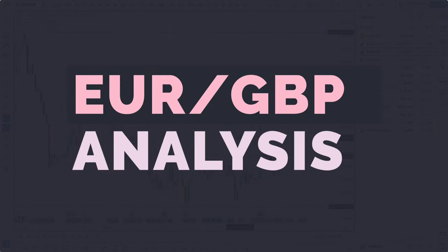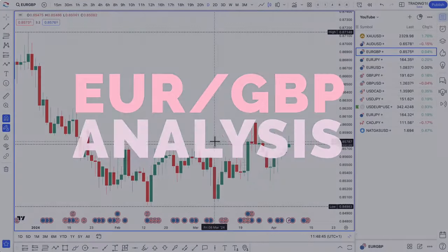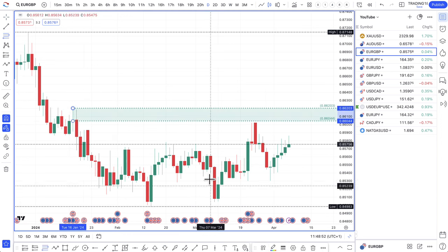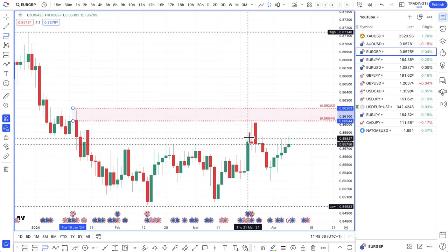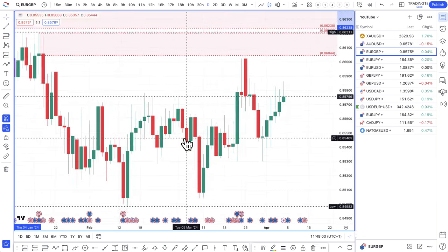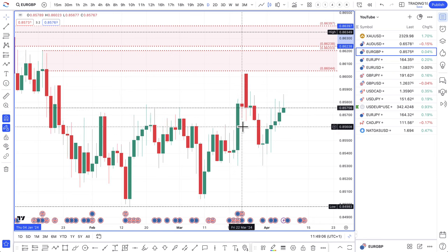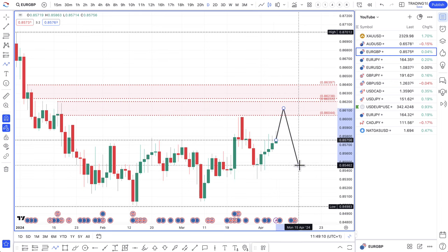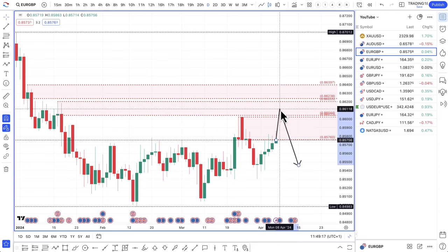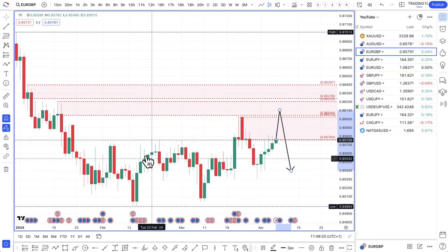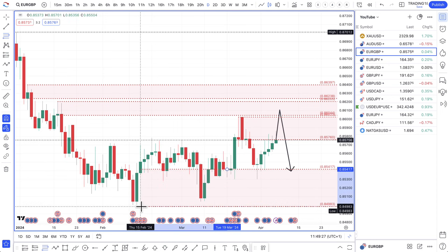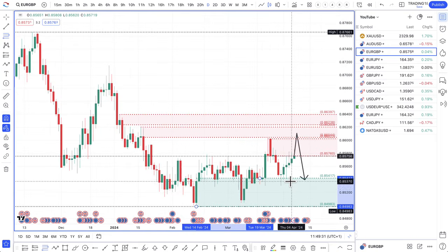EUR/GBP: the euro and the pound is a bit of a difficult one. I'd probably give the pound the edge in terms of rates, because it's not necessarily 100% certain they will cut in June, although the market is trying to price that in. If anything, any pullbacks — you could look for this to be a supply zone right there. Probably now or just a bit higher, decent shorts would be the play, but not really a pair I'm looking to trade.